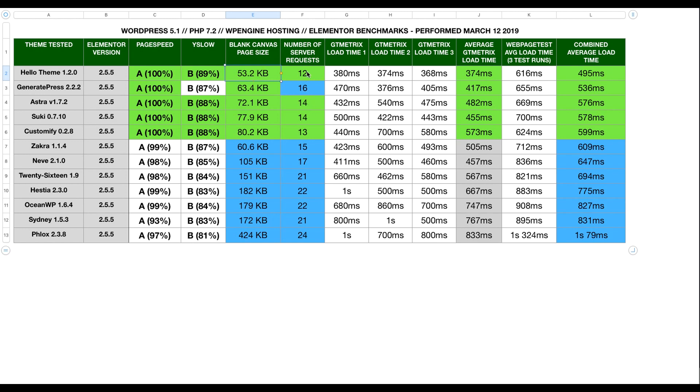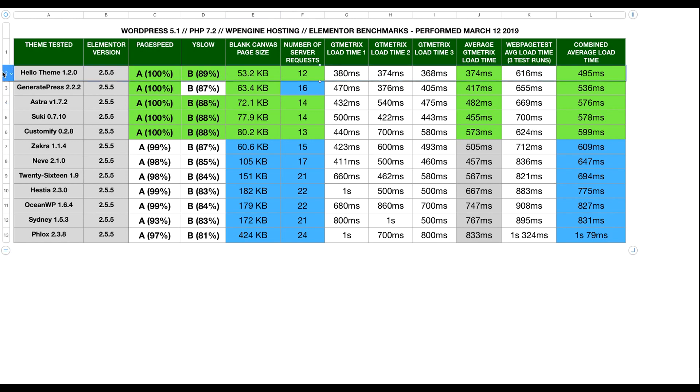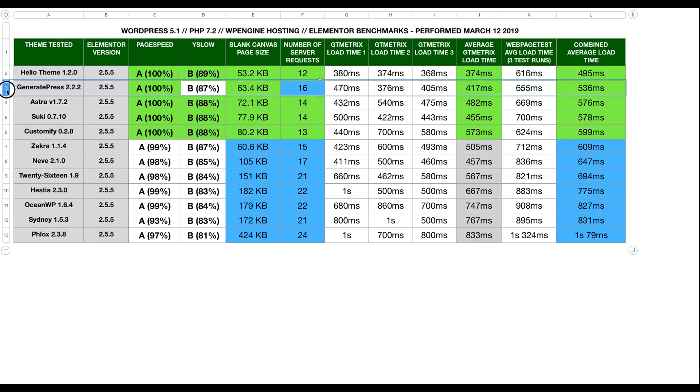The next closest, in terms of the blank canvas page size, is GeneratePress followed by Astra. And so, for all intents and purposes, I think the winner is Hello Theme. I would say a close second, maybe tied for second, would be GeneratePress and Astra.